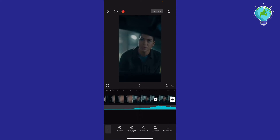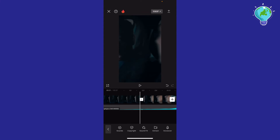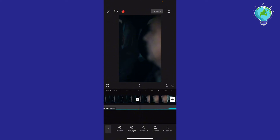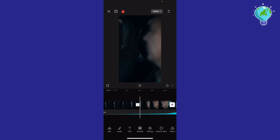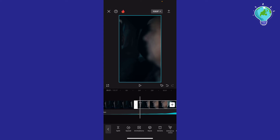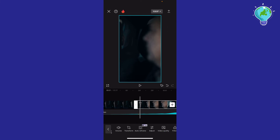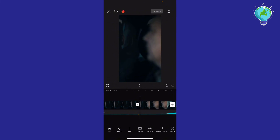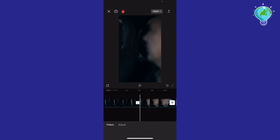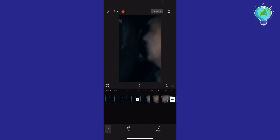Now I'm going to click the arrow right here to get back, then click on this video. Let's say for example I want to click right here to adjust — let me just go ahead and adjust.